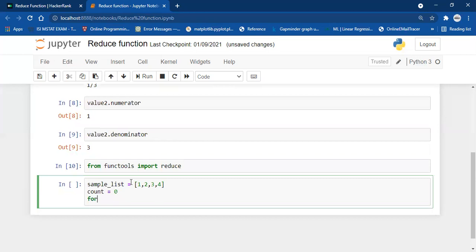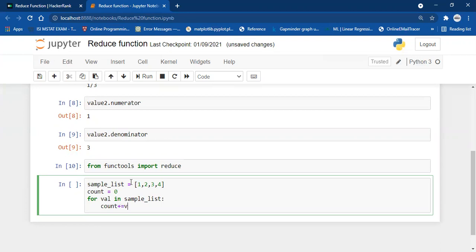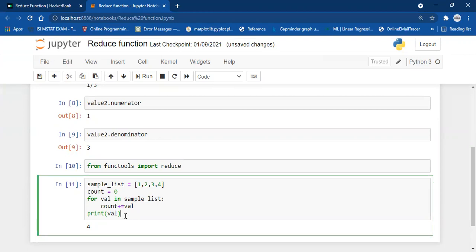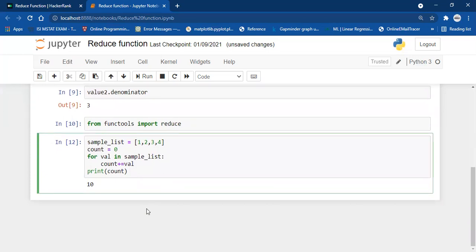I'm going to sum all the elements of this list manually first. I create a dummy variable count = 0, then: for val in sample_list: count += val, then print count. The answer is 10. What we've done is add element by element: 0+1=1, 1+2=3, 3+3=6, 6+4=10.